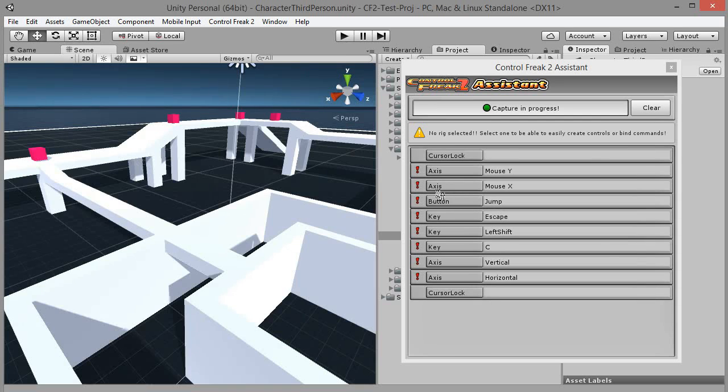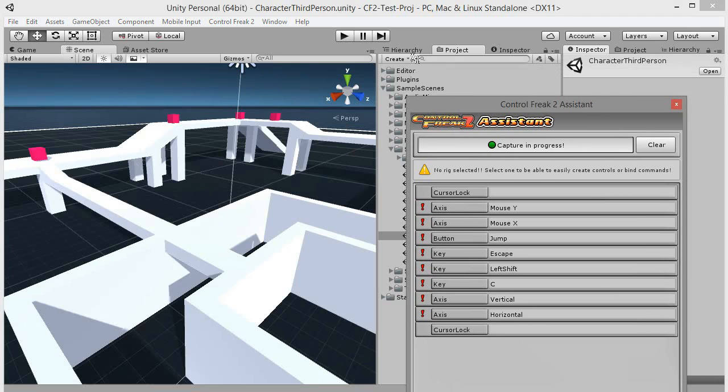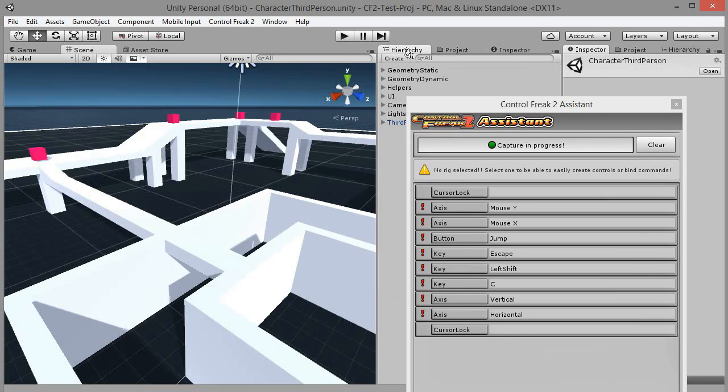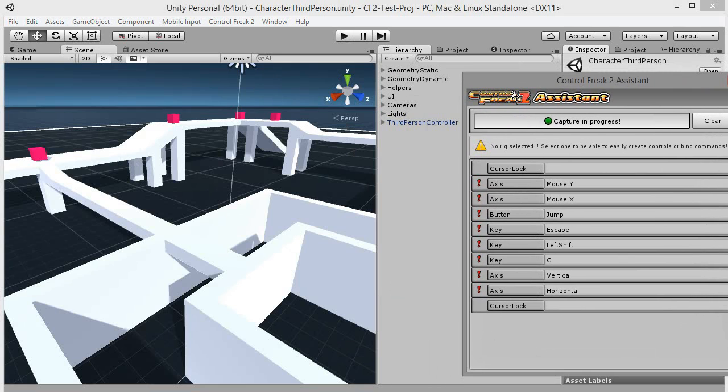Assistant displays a warning message when there's no input rig selected. In our case, we have to create one first. Switch to Hierarchy tab.